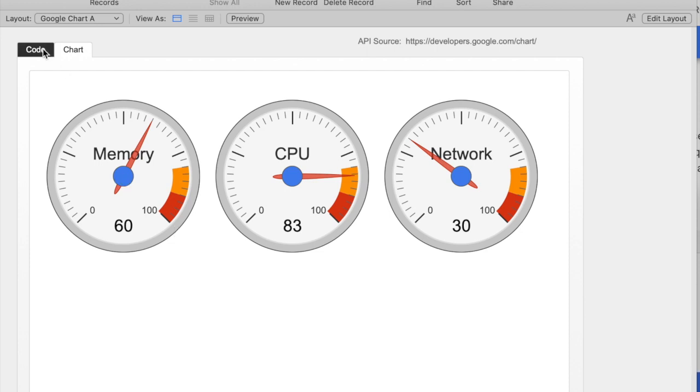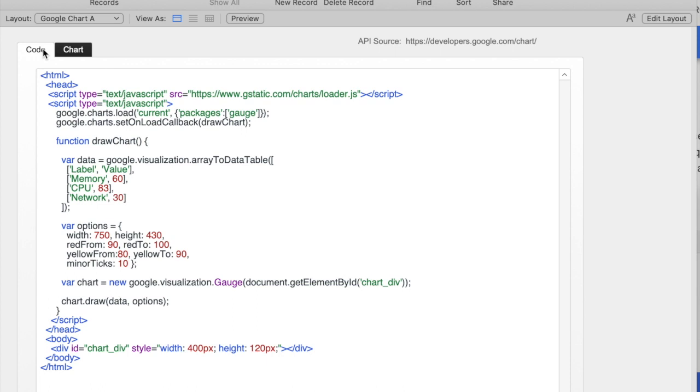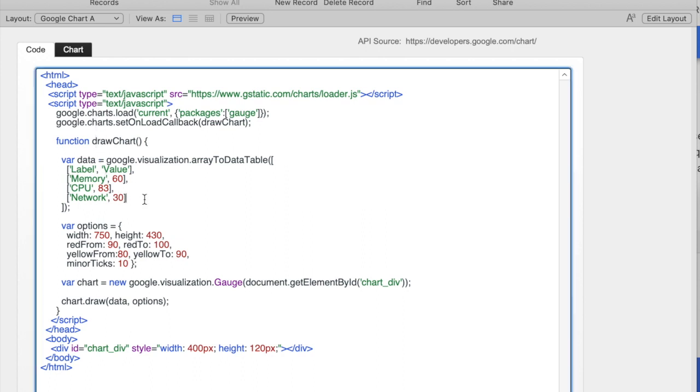This is about the easiest starting point I could think of because this is the entire HTML code that exists to draw this chart. As you can see, we have an HTML header, a JavaScript that gets called. The area of the actual data is right here, and that's where it sets both the label and the actual values.